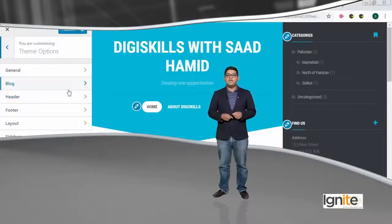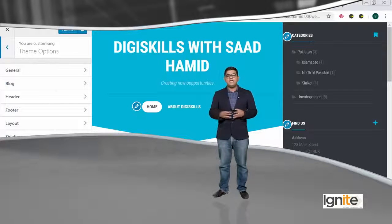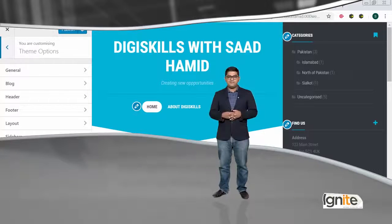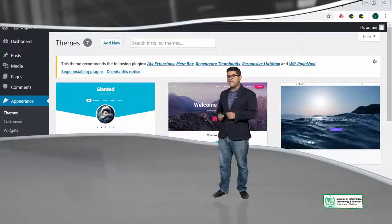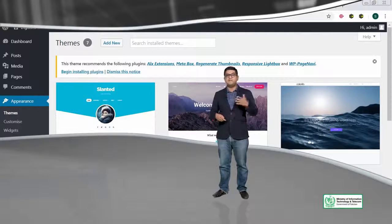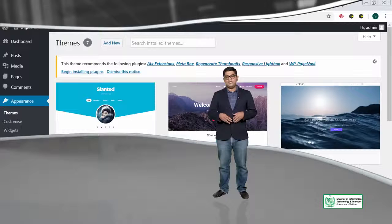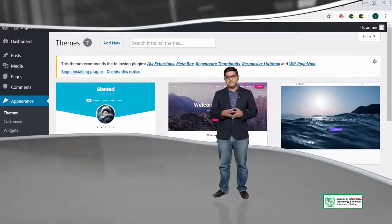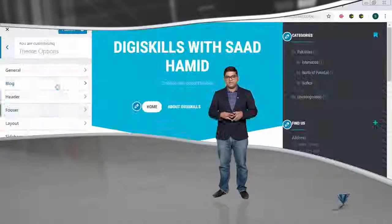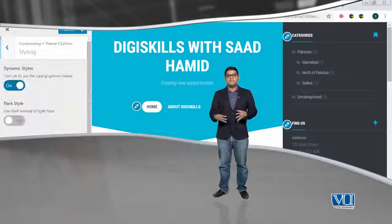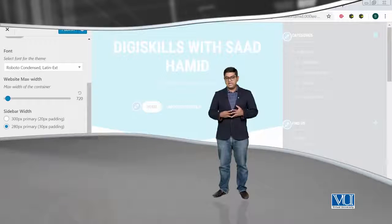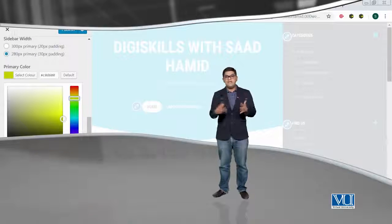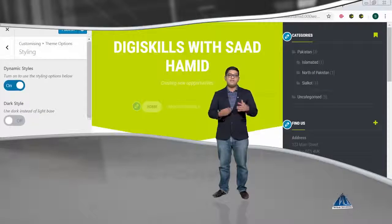Woh chhote se arrows hain, jo pencil ki tarah ke hain — they allow you to edit different parts. Aur left side peh jo aapko sidebar nazar aar hain, that sidebar will allow you to edit different sections. Using the customizer feature of WordPress, as you make changes, woh changes aapko wiesse wiesse nazar aati rehenge. This is a live preview functionality that WordPress offers you.